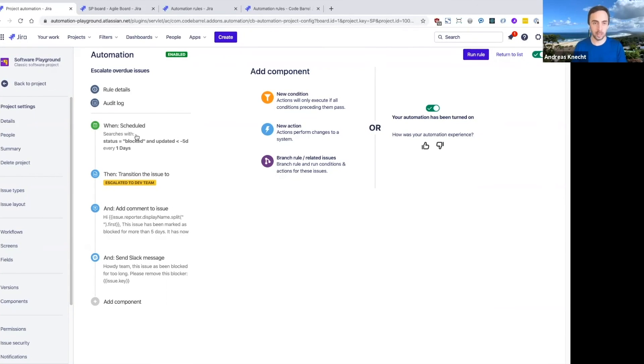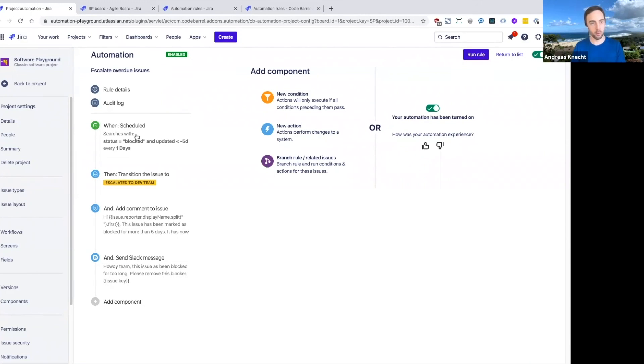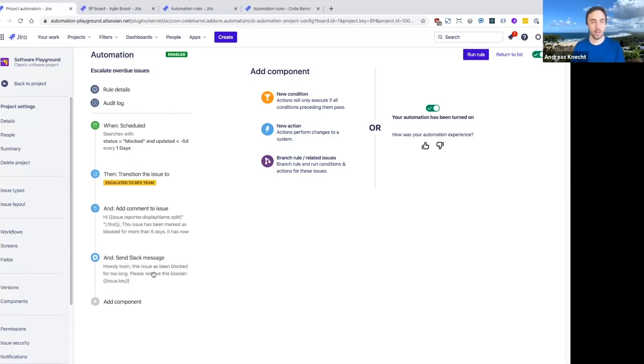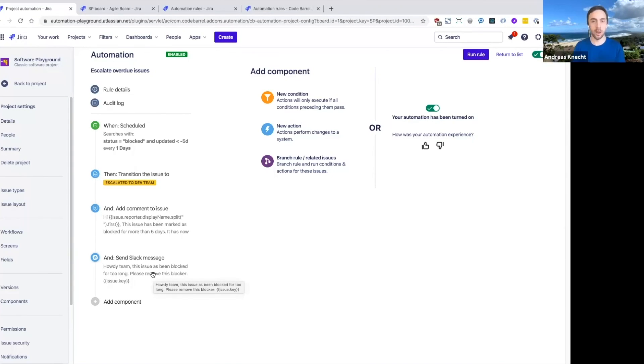So we have rules like this set up that will automatically ask customers for more information if they basically don't reply to us in a support case for more than a week or more than a certain amount of time.